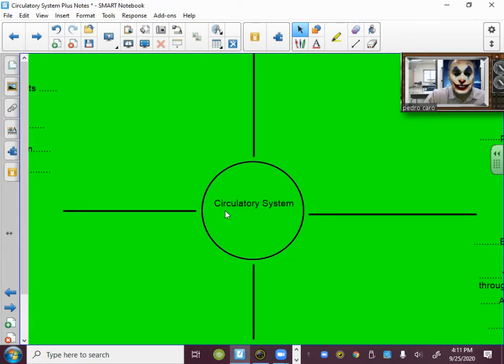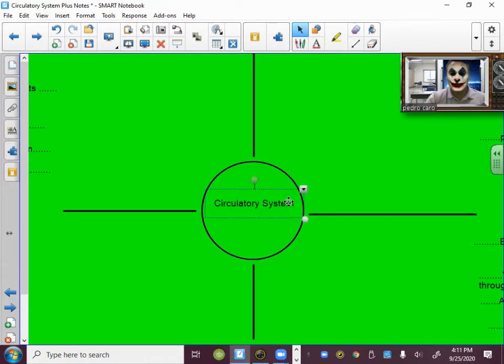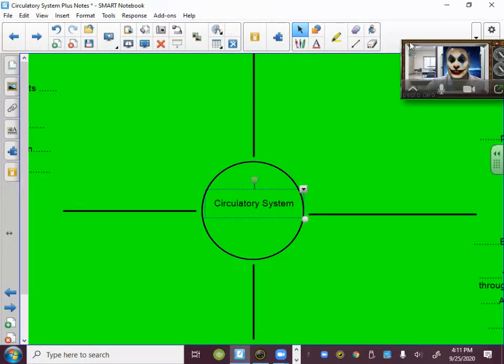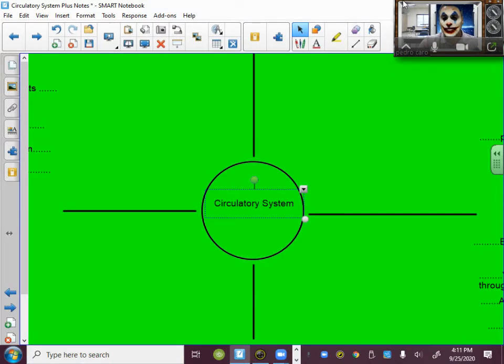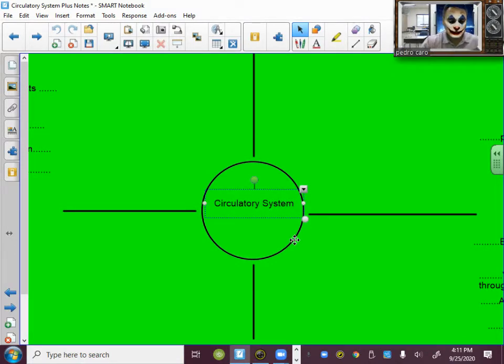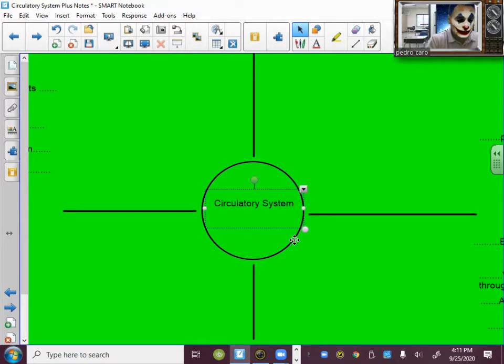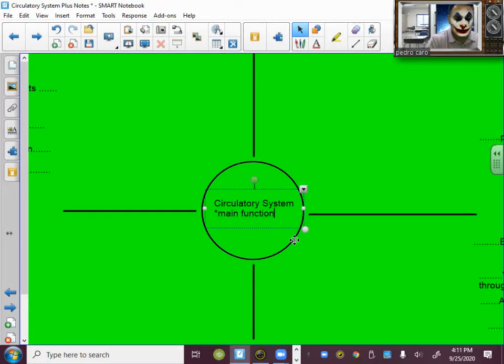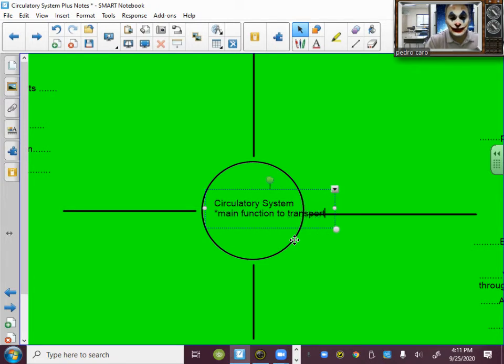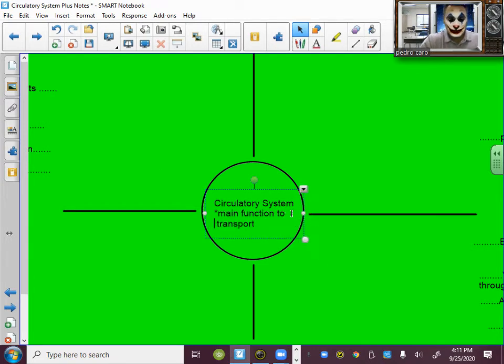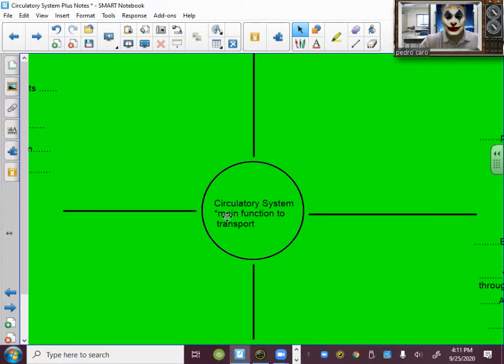And in the middle we're going to put that the circulatory system main function is to transport blood. The circulatory system main function is to transport. I'll tell you what it transports.